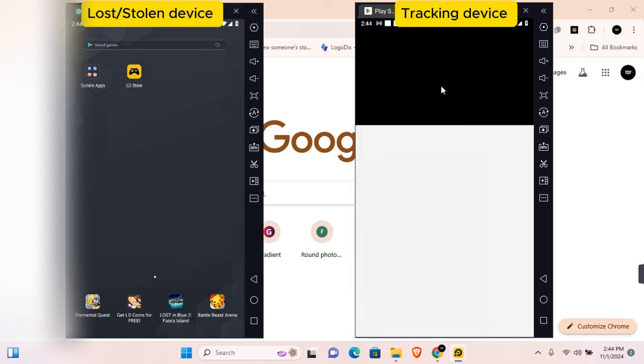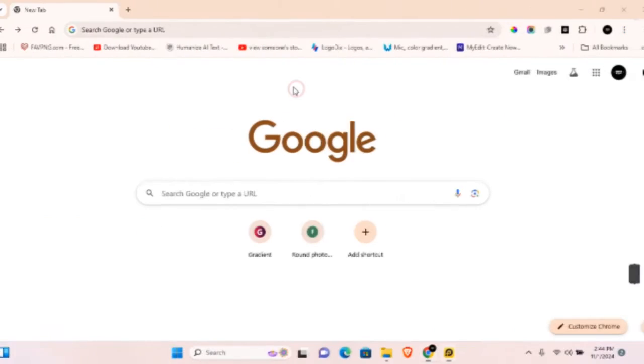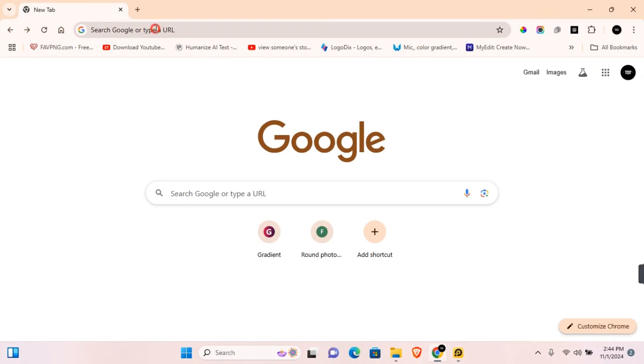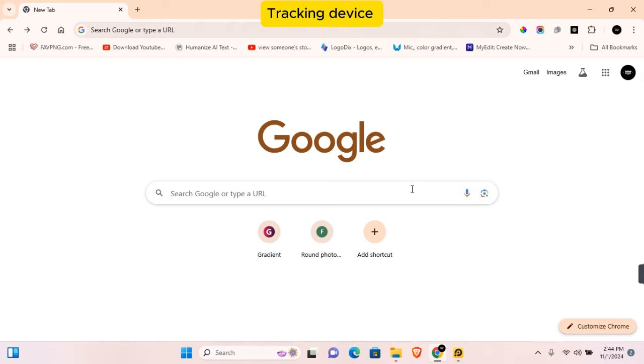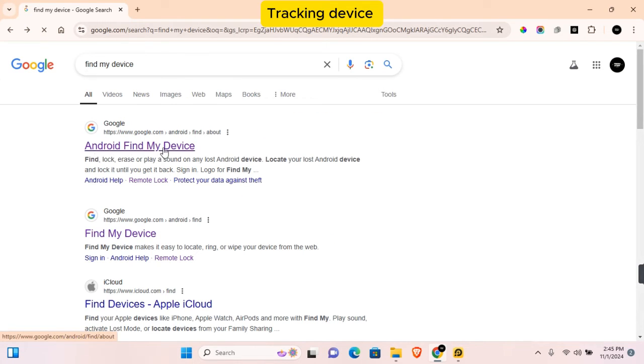You can do this following the same step as on PC. Go ahead and open your browser and sign in into your Google account on the browser. Once you have done that, you want to search for Google Find My Device or Find My Device.